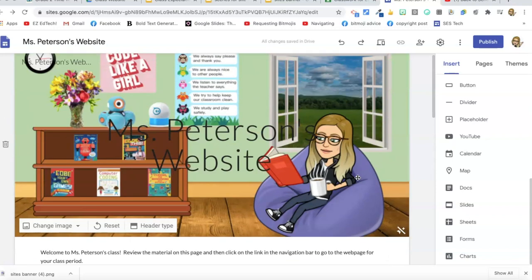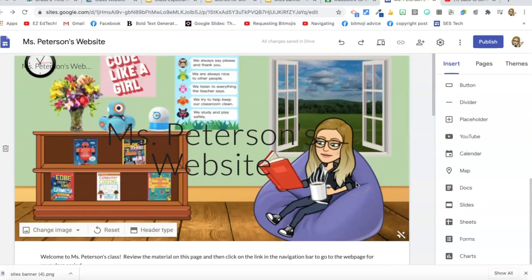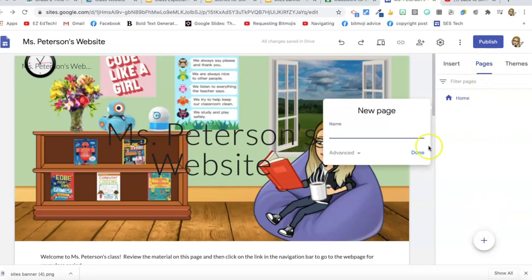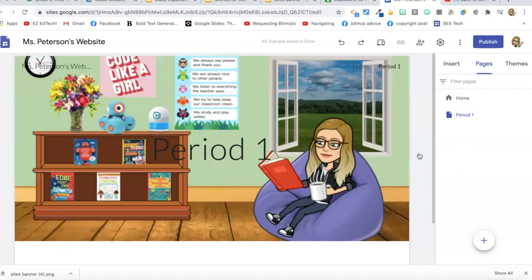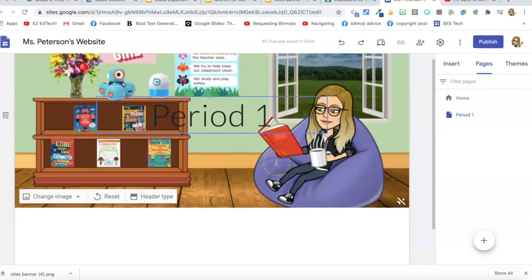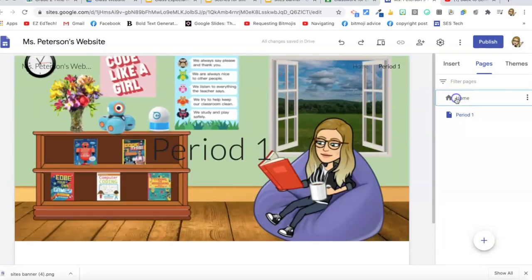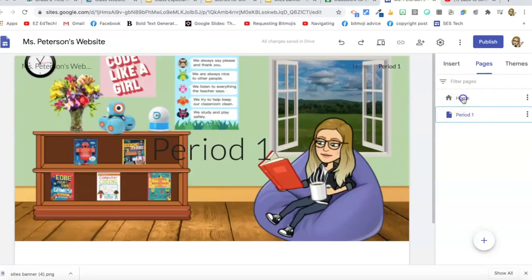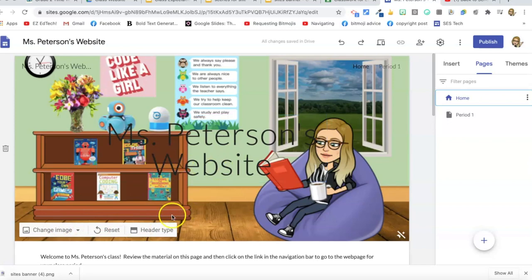My first page is already done — that's all the information relevant to everyone. Now I need to add another page. I go to Pages on the right and click the plus sign. My first period class is AP Computer Science, so I'll call it AP Computer Science Period 1, or just Period 1. Now I have my homepage and my Period 1 page.